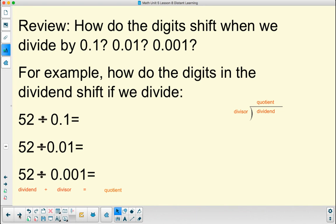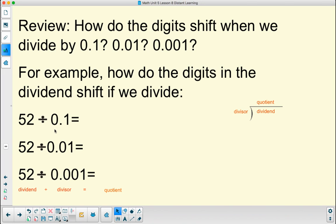So first, let's do a quick review. How do the digits shift when we divide by one-tenth, one-hundredth, and one-thousandth? For example, how do the digits in the dividend shift when we divide by these decimals? The digits shift to the left.